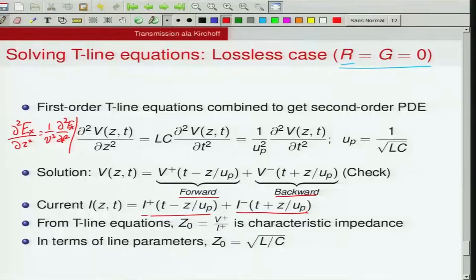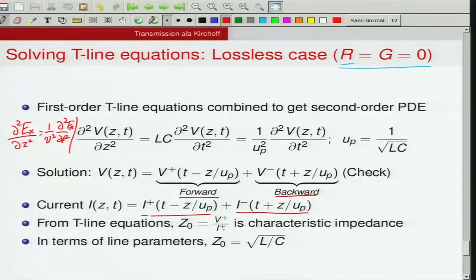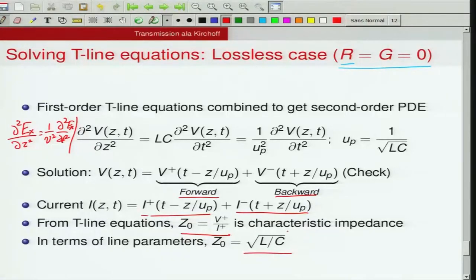Backward waves are generated whenever a transmission line is terminated imperfectly, causing the voltage wave to be reflected. Similarly, the current equation is also in the form of a wave equation, with forward and backward current components. Note that the backward current is not the return current — this is the current on the top conductor, which has both forward and backward components. Taking the ratio of forward voltage amplitude to forward current amplitude gives Z₀ = √(L/C), which has units of ohms and is called the characteristic impedance.